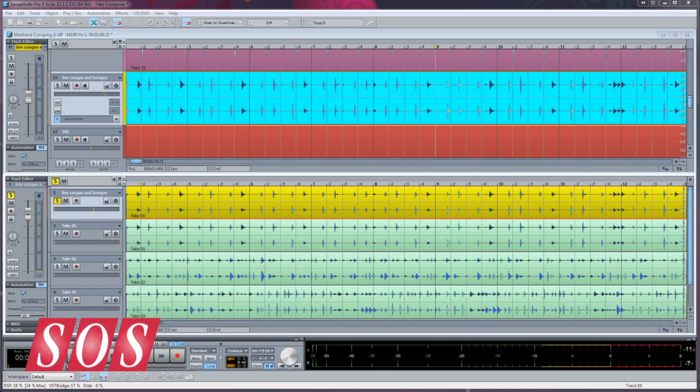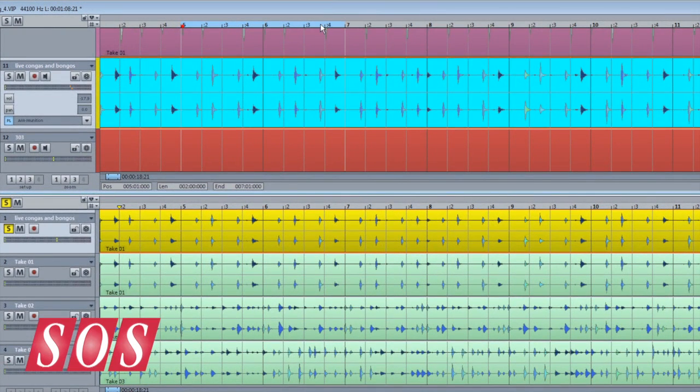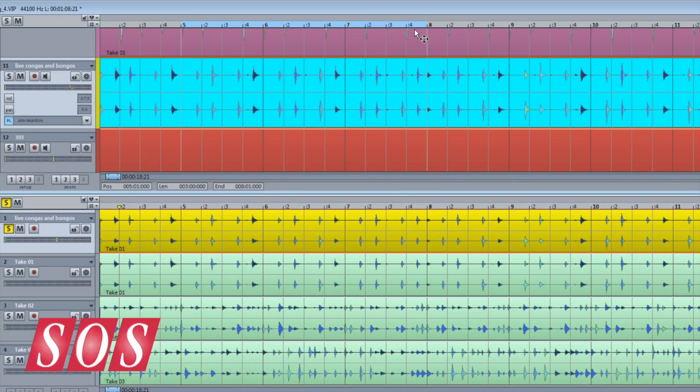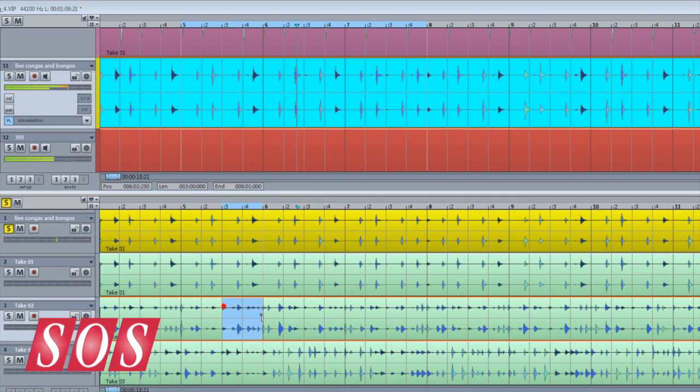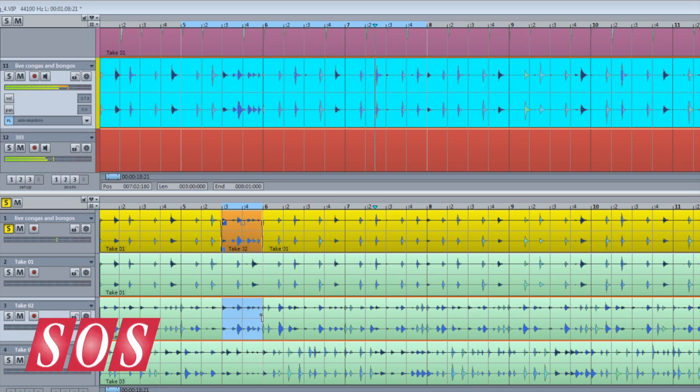There are a couple of ways you can approach this. The first way is to draw a range in the VIP window and begin playback. Then start comping smaller sections within that loop using the Take Composer.